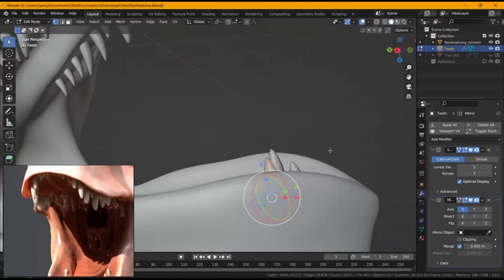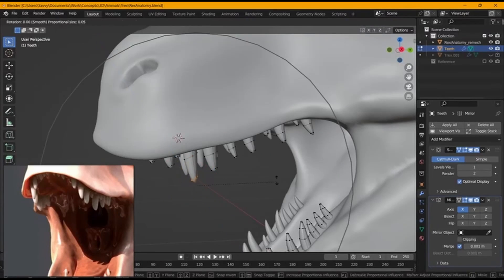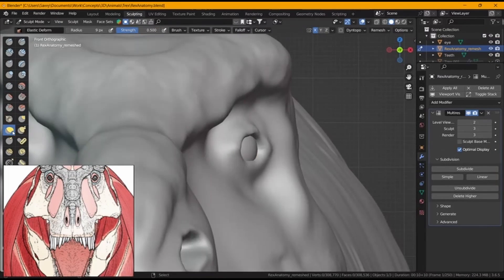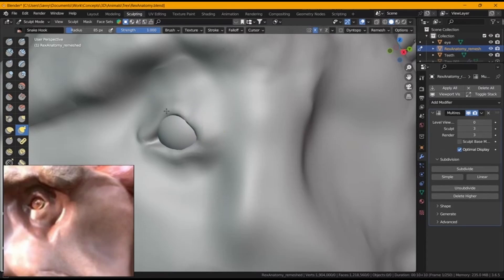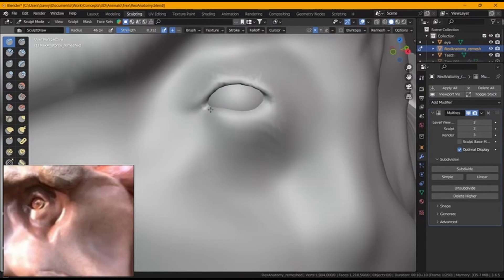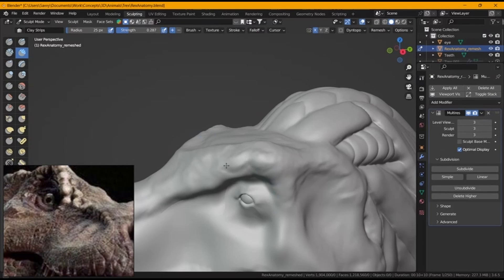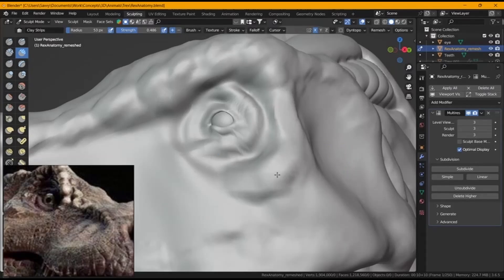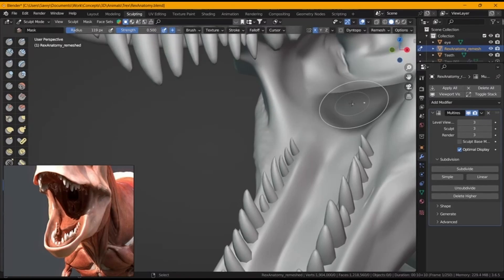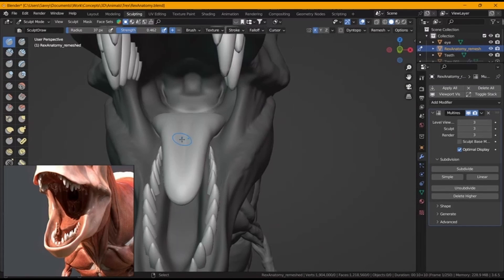I sculpted the tear ducts and refined other parts that felt lacking in detail. A project is never truly complete — you can keep working on it until you feel it's perfect. With that, we can say this project is complete. You can go down in resolution, rig the entire mesh, animate it, and then set the modifier to render the high resolution only when you're done with animations. I hope you had fun, learned something, and I'll see you in the next one.